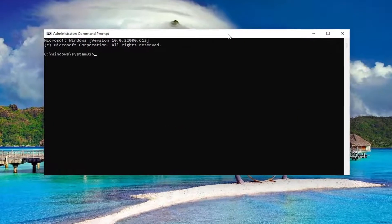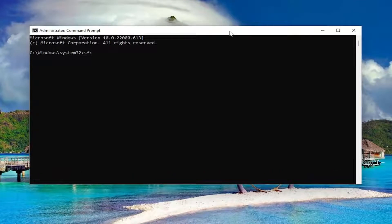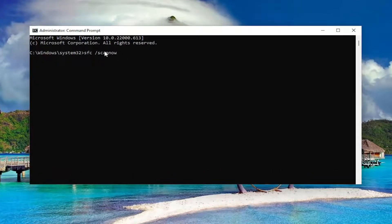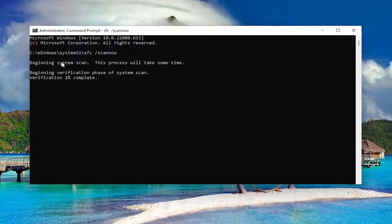Now into this elevated command line window, type in SFC followed by a space forward slash scan now. Scan now should all be one word attached to that forward slash out front. Hit enter on your keyboard to begin the system scan. This will take some time to run, so please be patient.